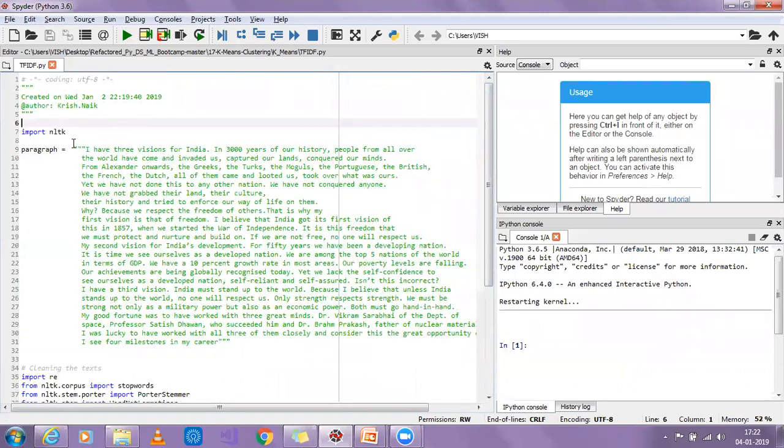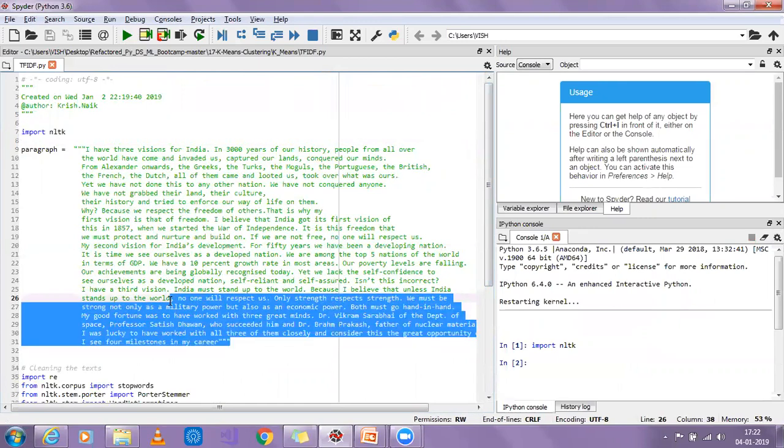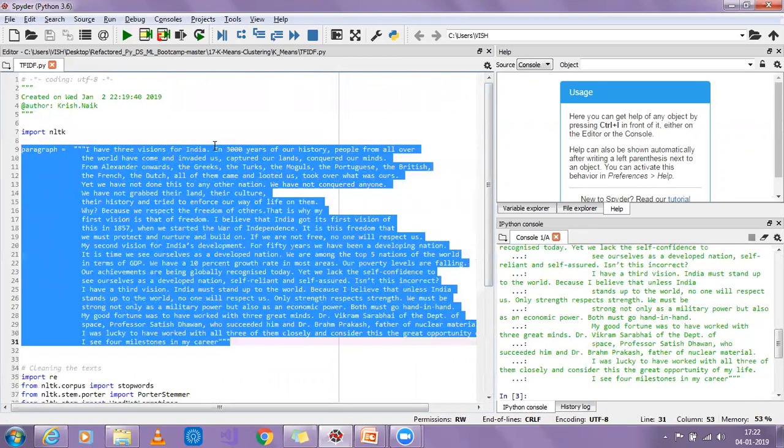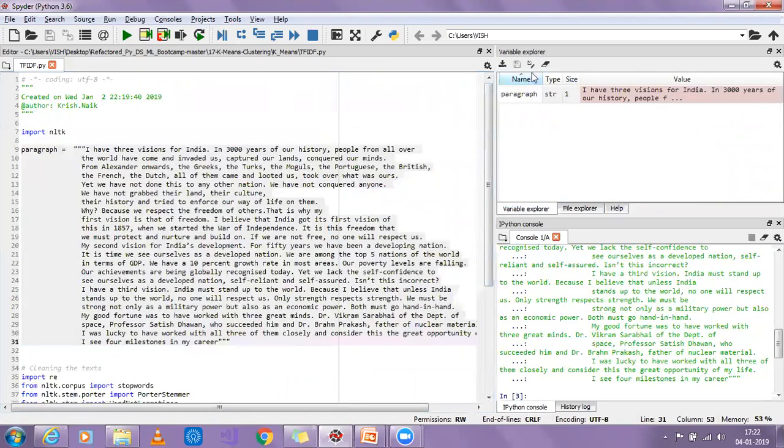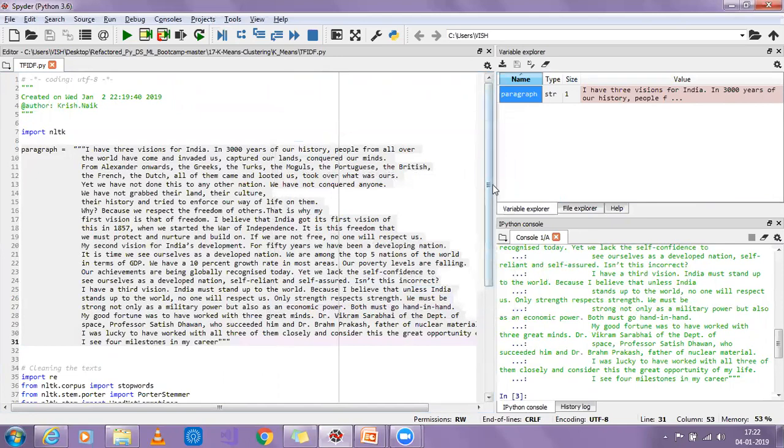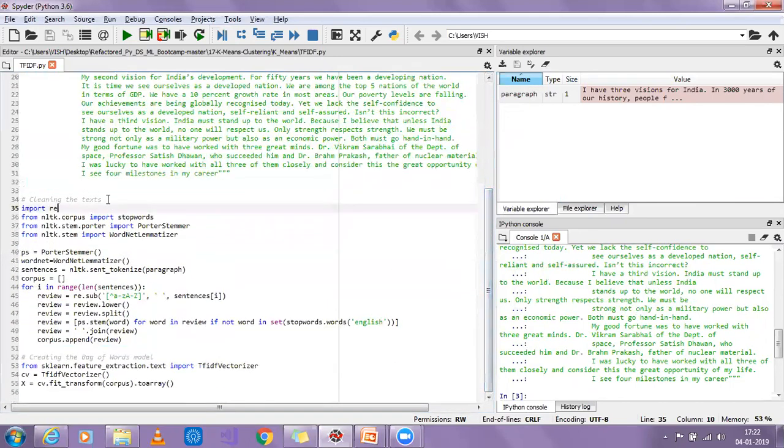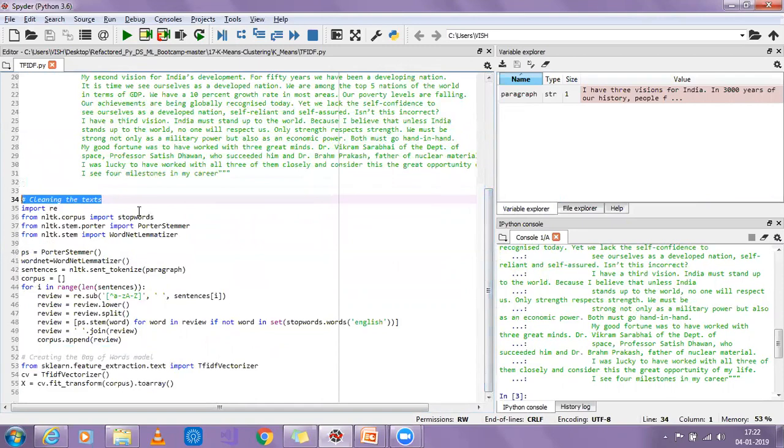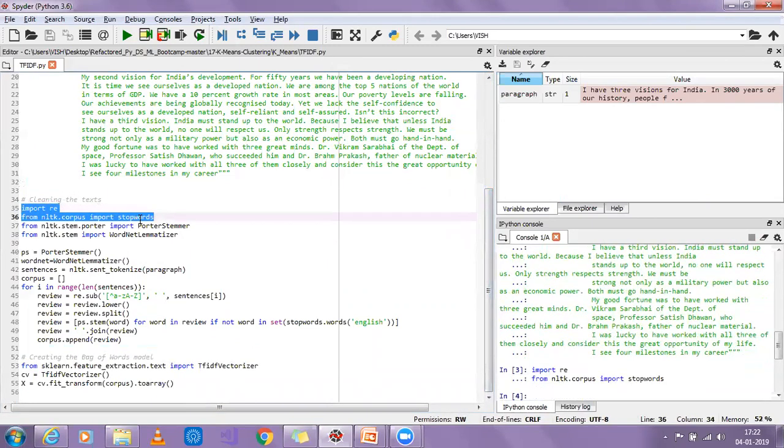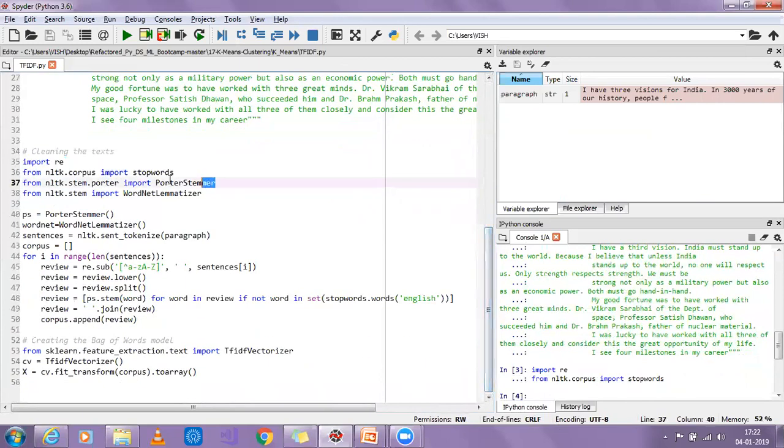Now with respect to TF-IDF, first of all I'm going to import the NLTK library. Then I'm going to import this paragraph. The first step is basically cleaning the text. For cleaning the text, I'm going to import regular expression library and I'm also going to import the stop words.